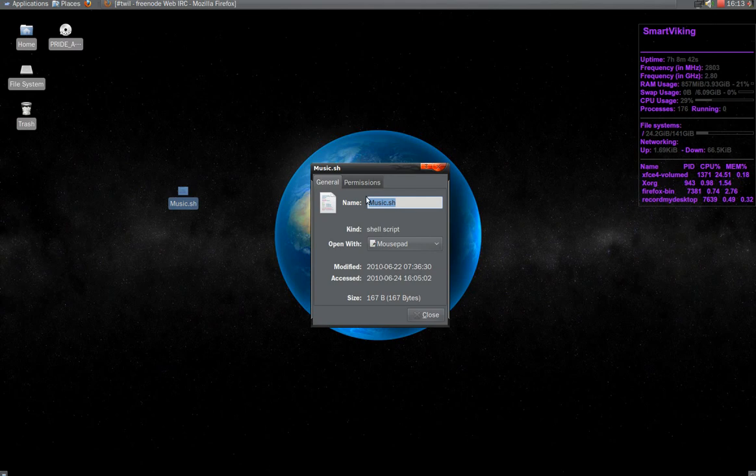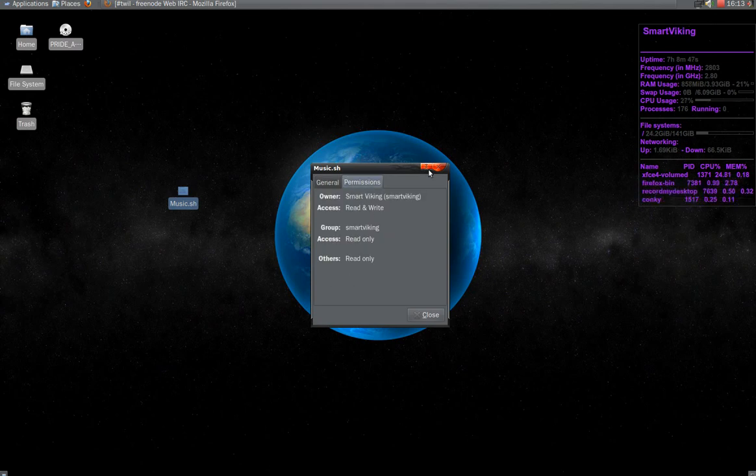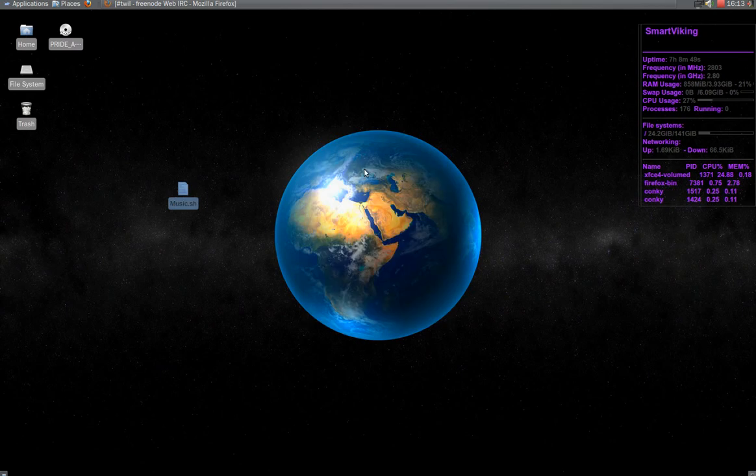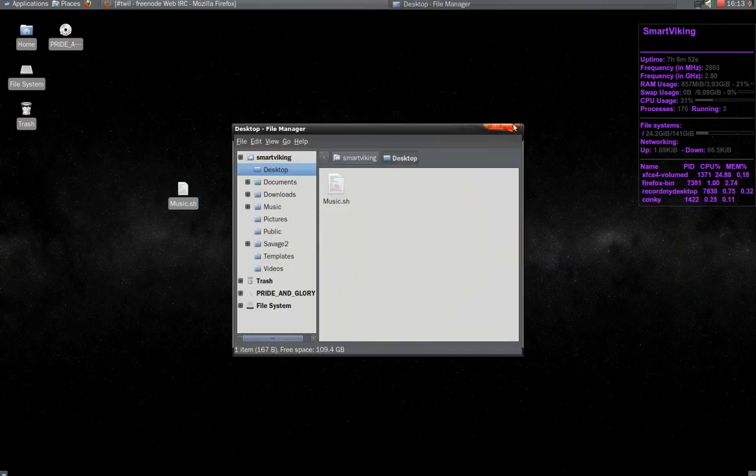I believe in Ubuntu you could just go here and mark as executable, but at least in Ubuntu you can't. So...